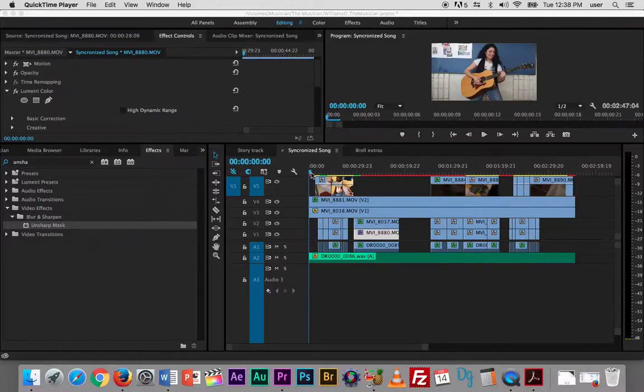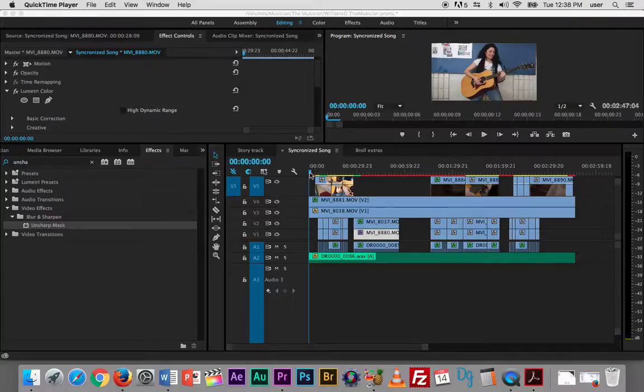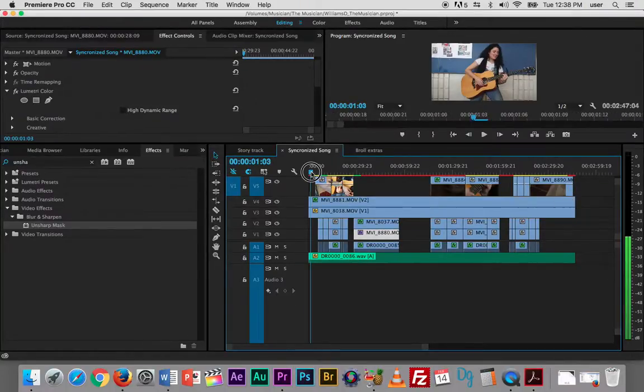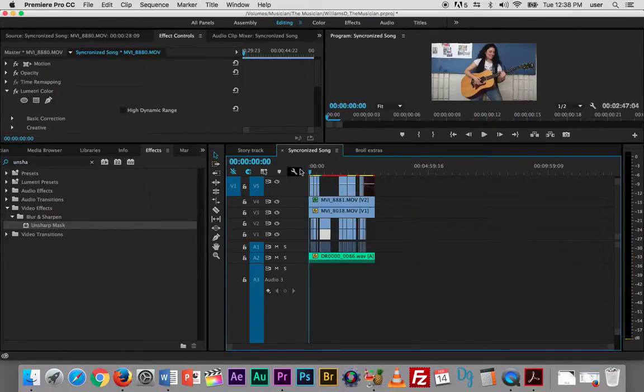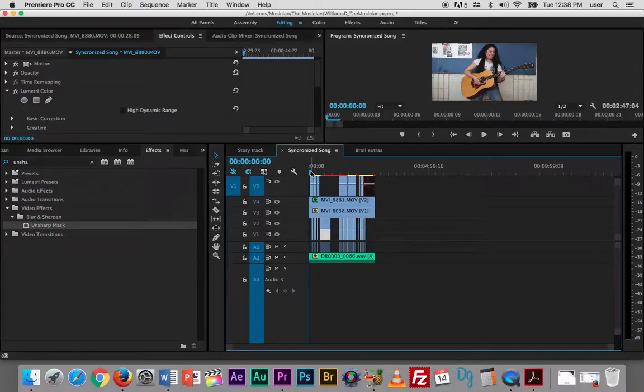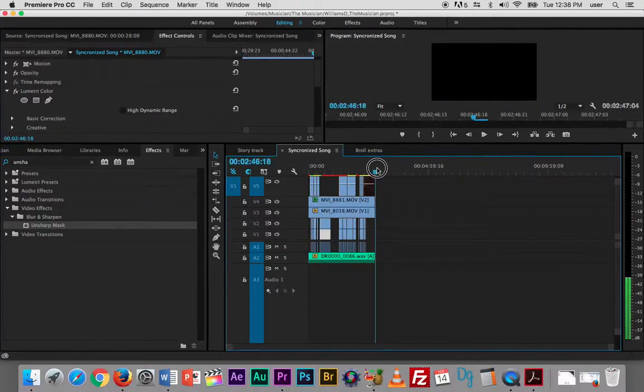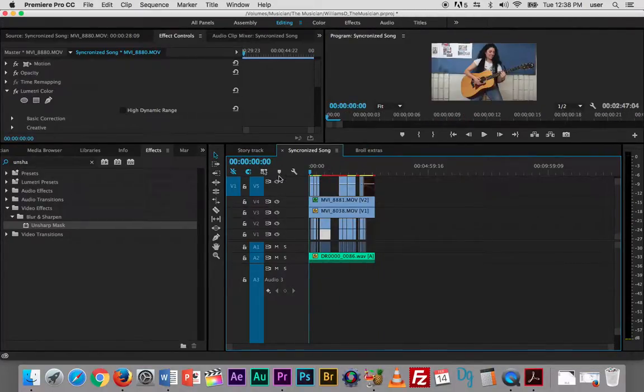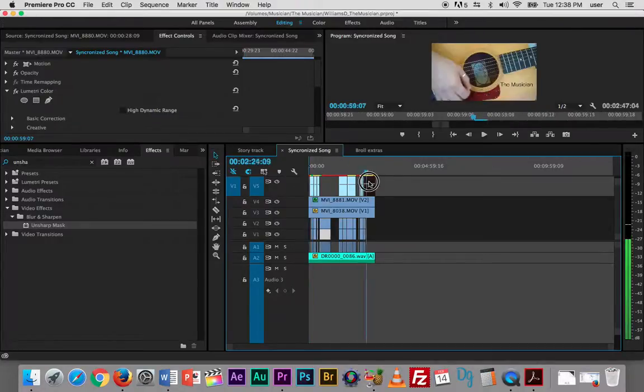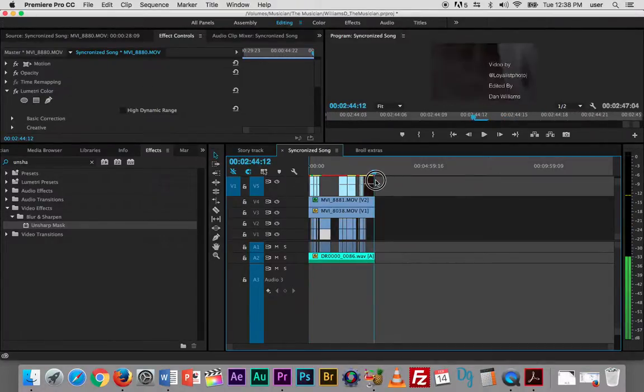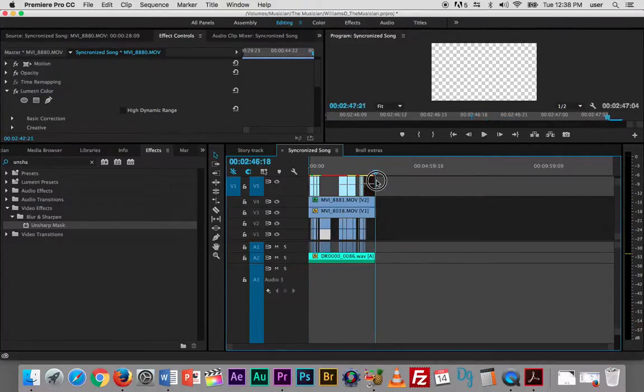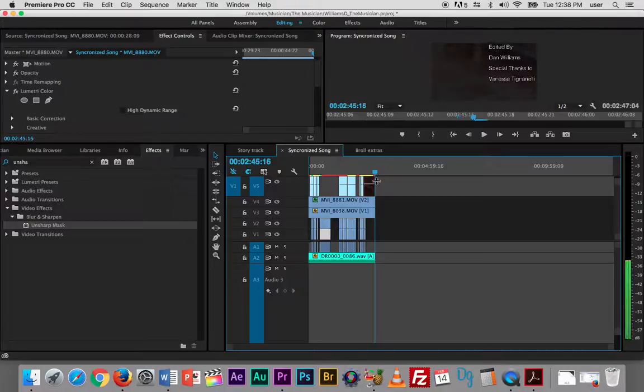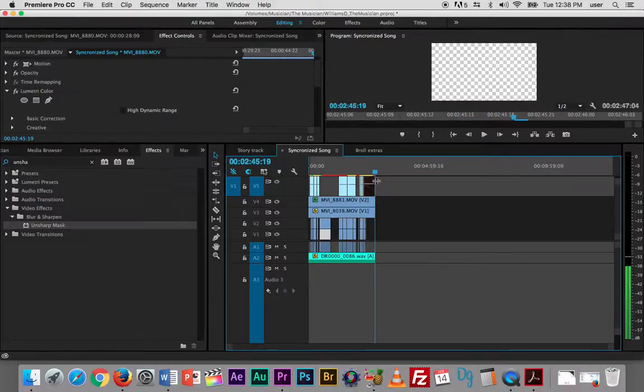So in order to render my entire track, what I'm going to do is set in and out points around the whole thing. So I for in, and I'm going to go to the end, the very last thing you see, right there.